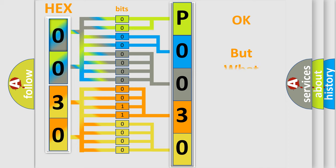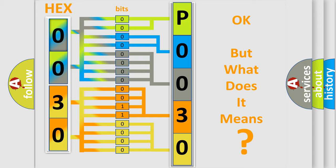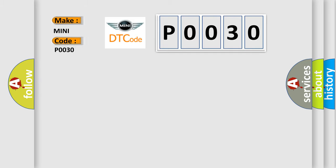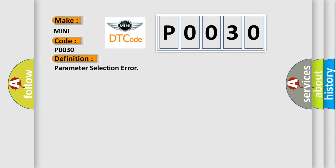The number itself does not make sense to us if we cannot assign information about what it actually expresses. So, what does the diagnostic trouble code P0030 interpret specifically for many car manufacturers? The basic definition is parameter selection error.